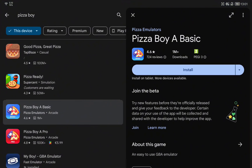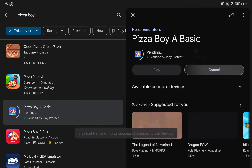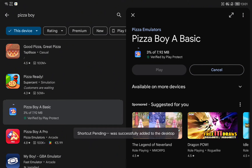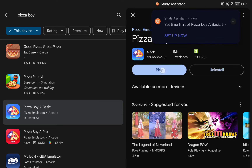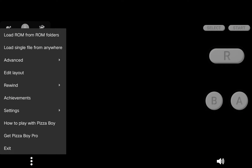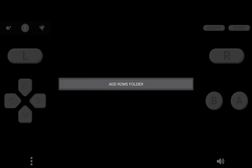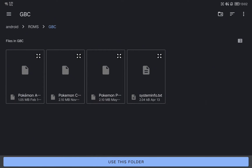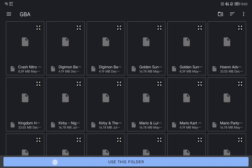First of all we are going to go to the Google Play Store and look for the Pizza Boy emulator. You have a free version and a paid one — I will install the free version, which is more than enough to play your Game Boy games. Once it is installed, just open it, click OK on the message, and in the bottom part click the three dots and then 'Load ROM from ROM folders'. Select the folder where you have all your ROMs — I cannot share the ROMs but I recommend you joining the Discord group — and give permission to the application.